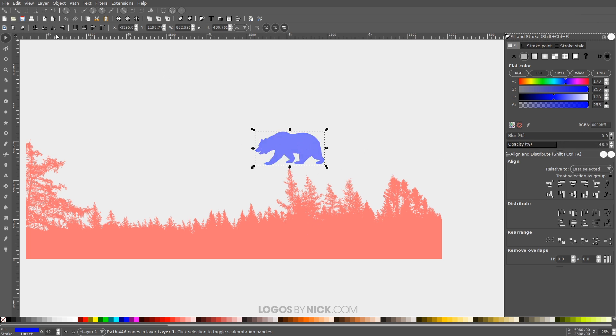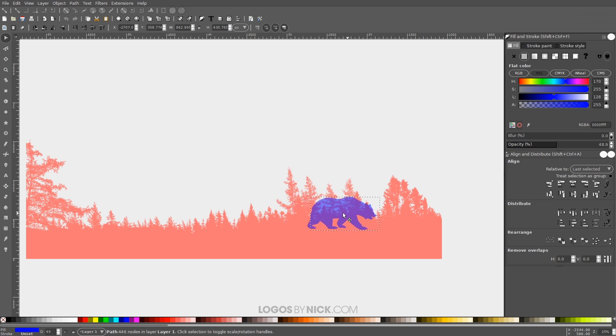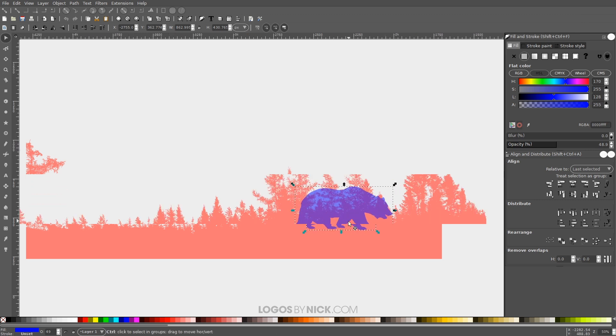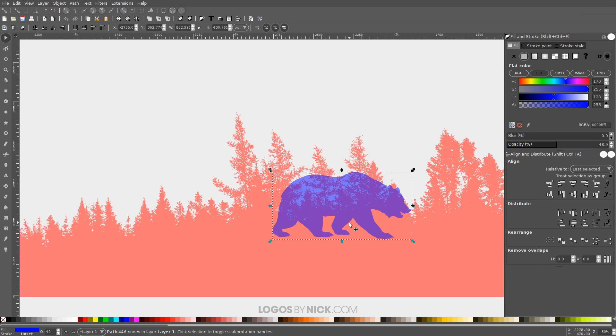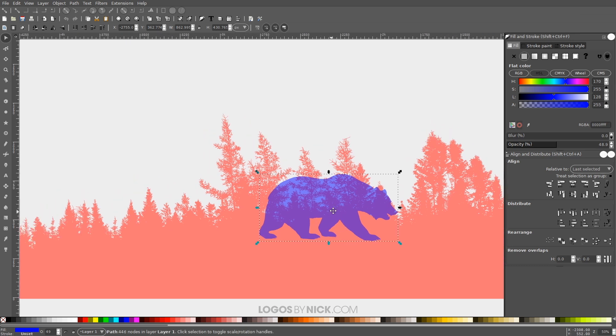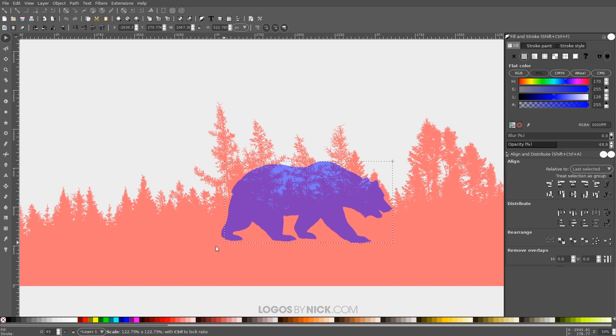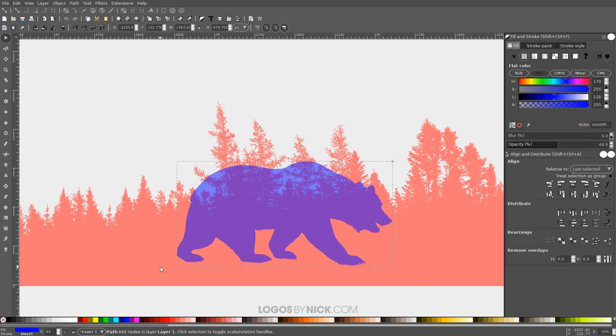Where it says up here, flip selected objects horizontally, I'm gonna flip that over there. And I just want to position the bear over the area of the trees where I'd like to combine it. Now I'm gonna zoom in a little bit by holding Control and rolling up the mouse wheel. If you want to move the page around, you just press down on the mouse wheel and move the mouse. I'm just gonna hold Control and scale this up a little bit.